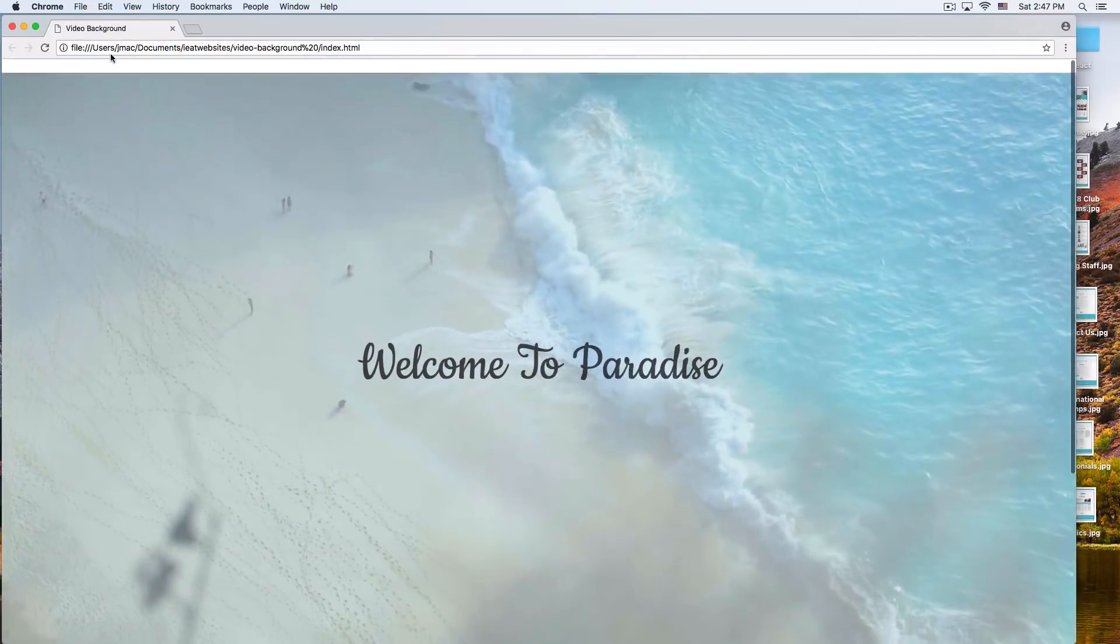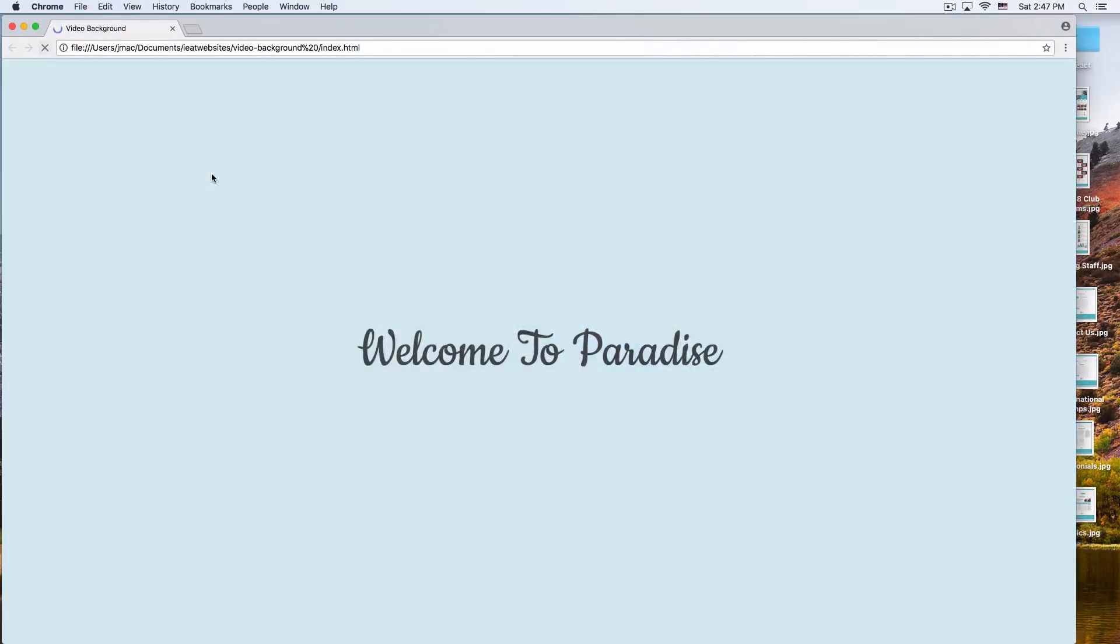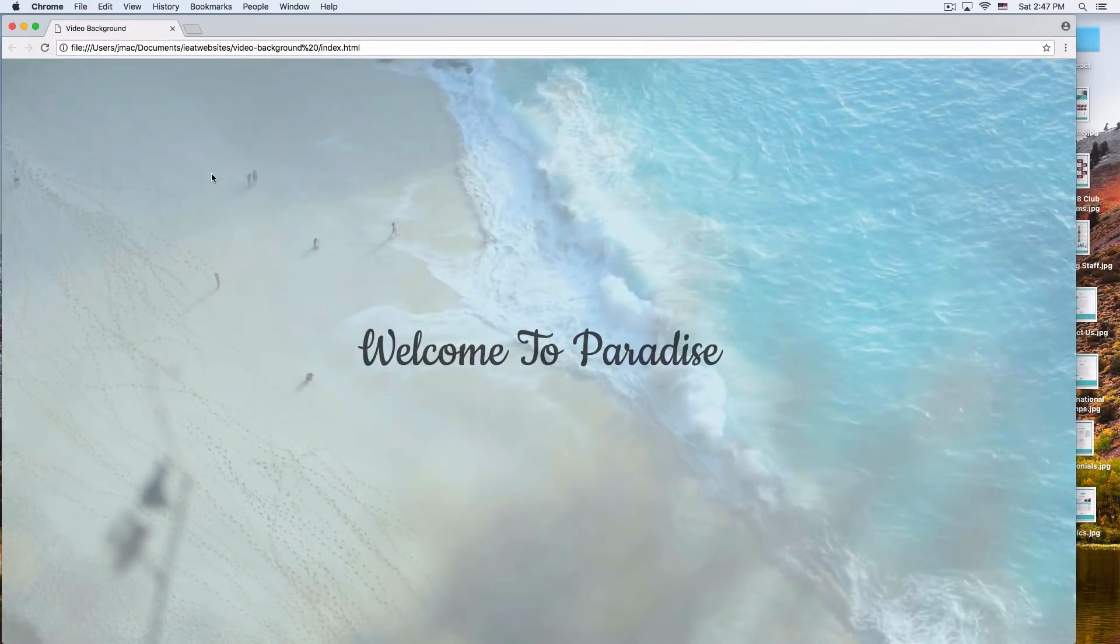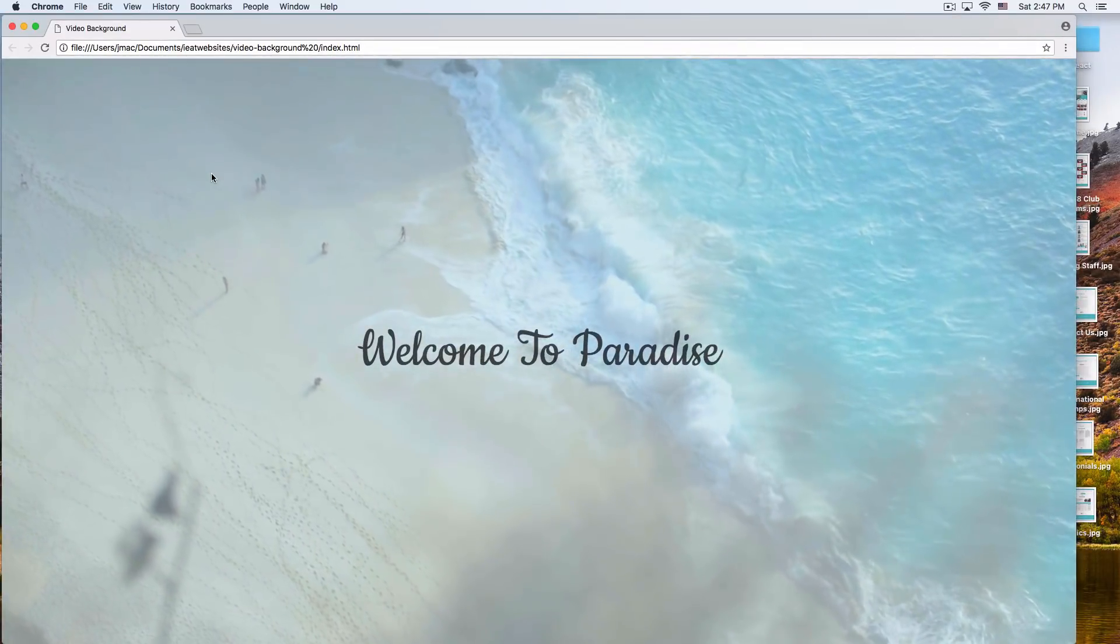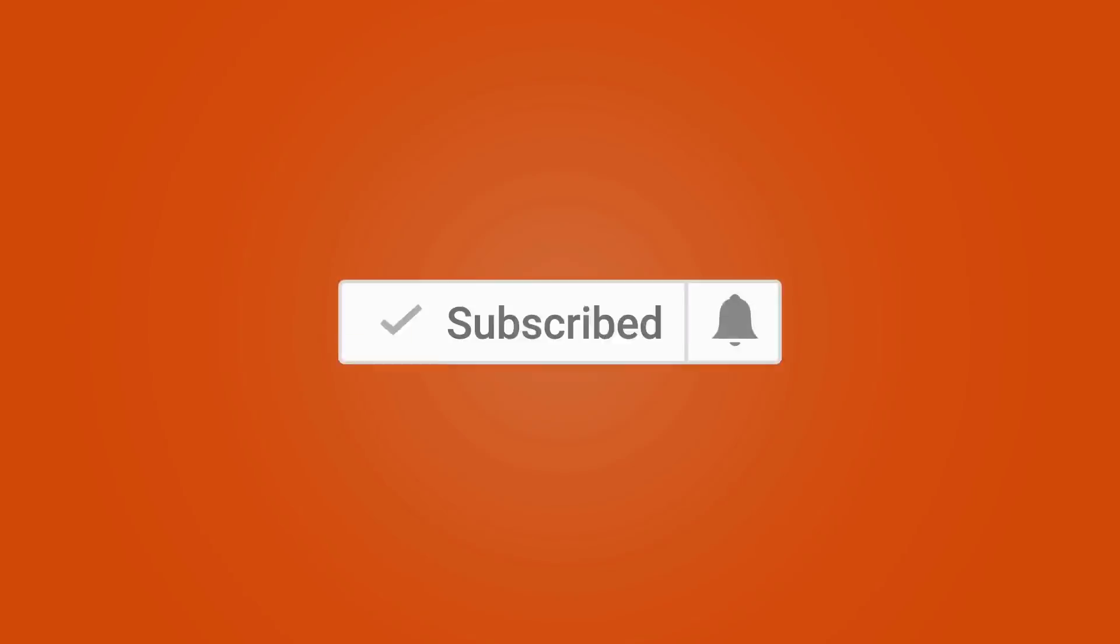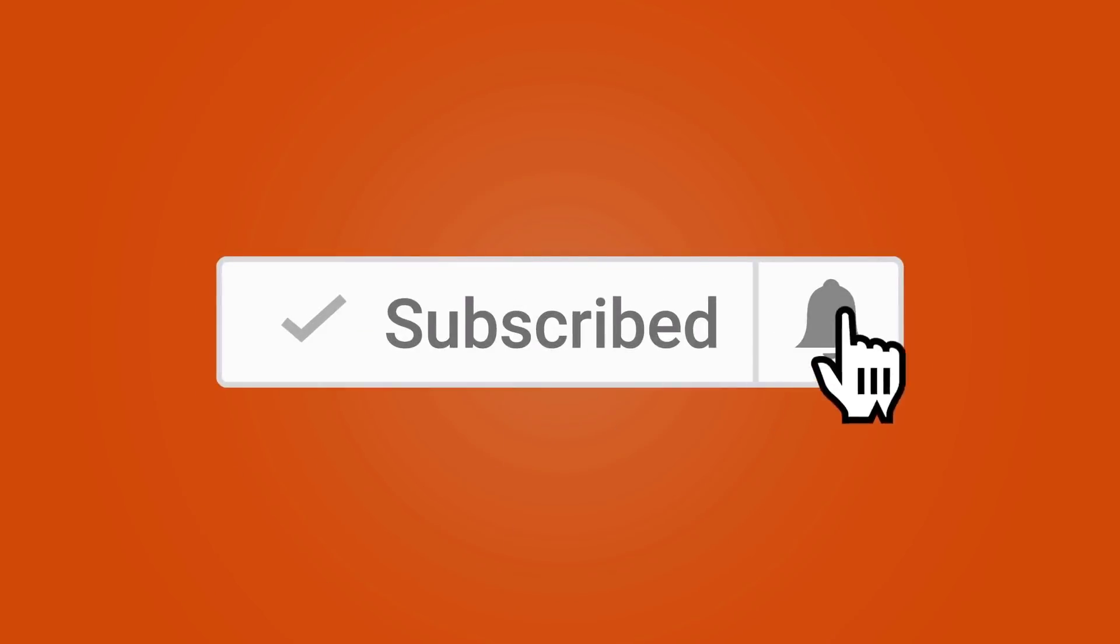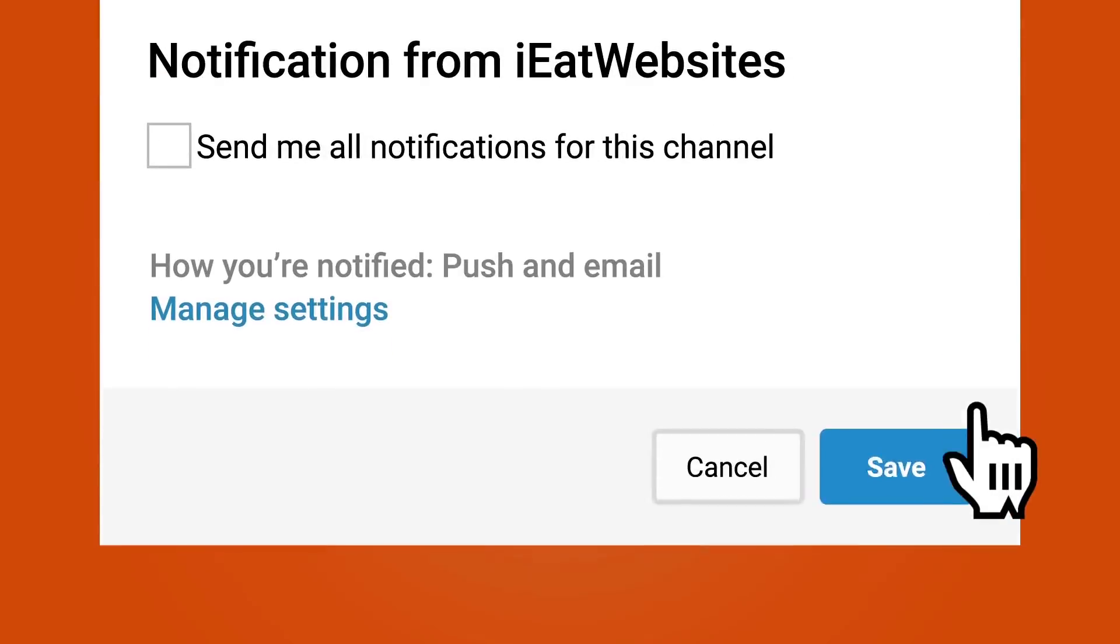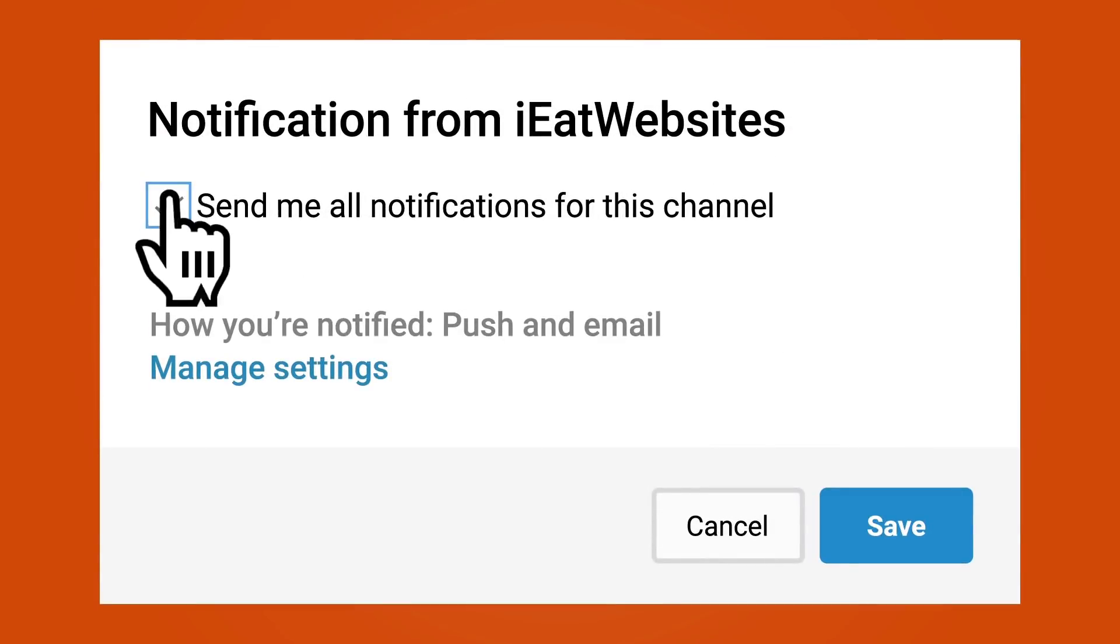All right, and that's it. Subscribe if you want to keep learning and click on the bell icon to receive notifications every time I upload a new video. Thank you so much for watching. Have a beautiful day. Bye.